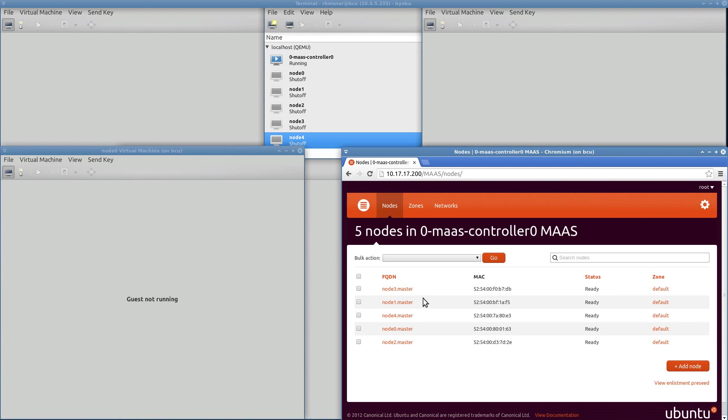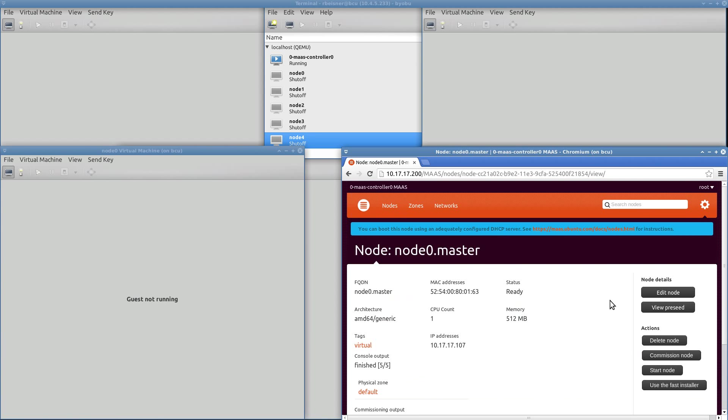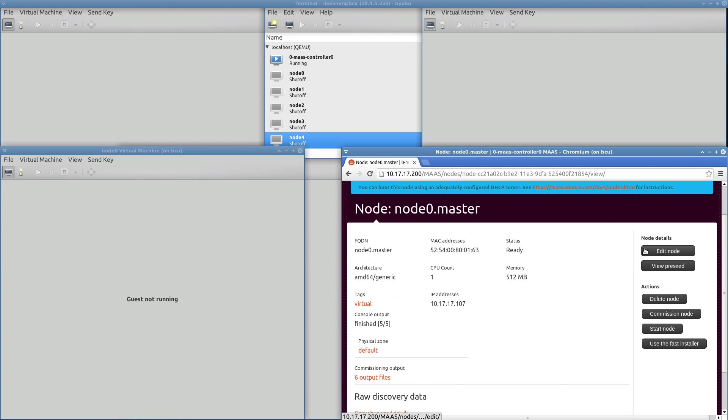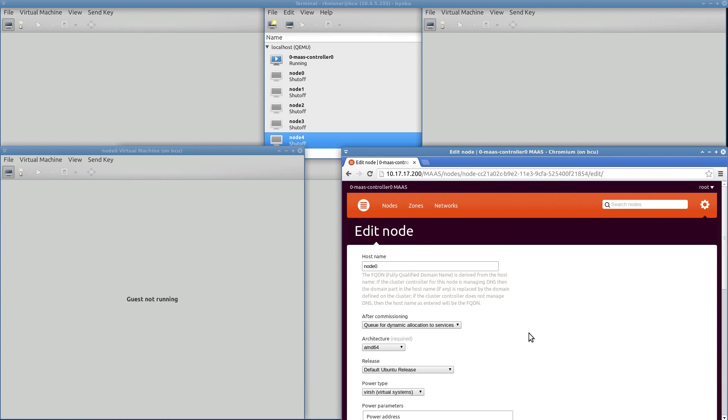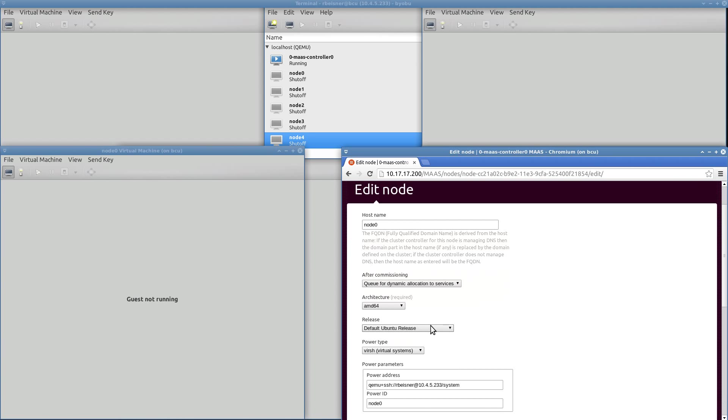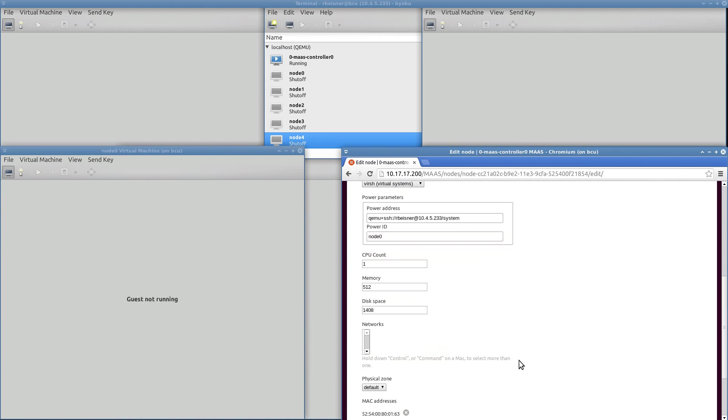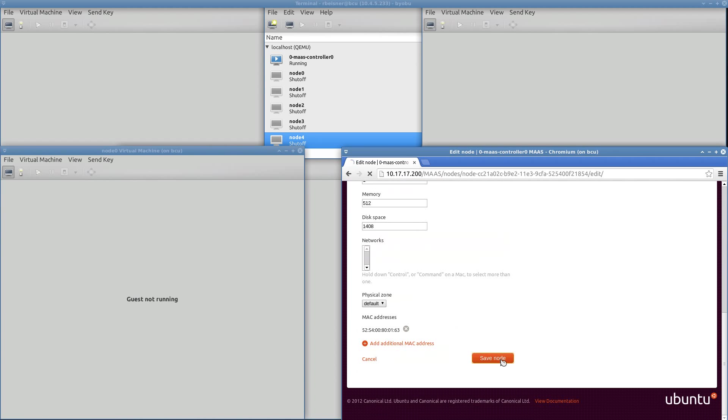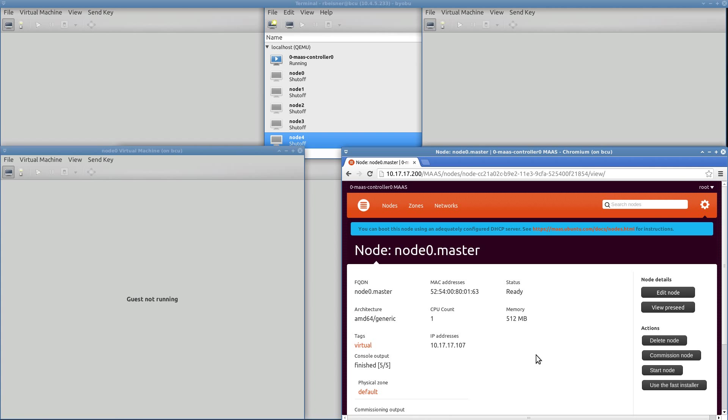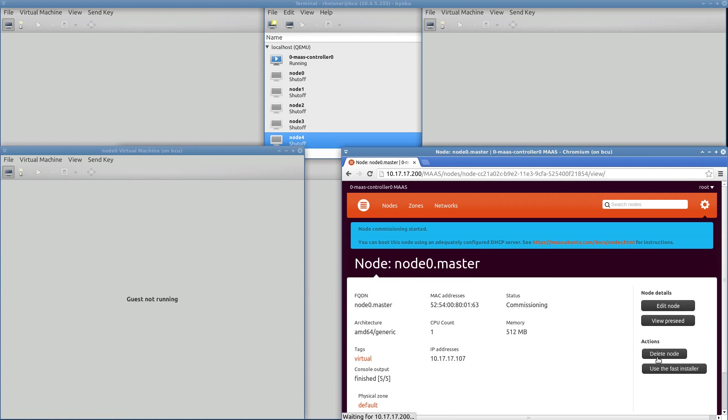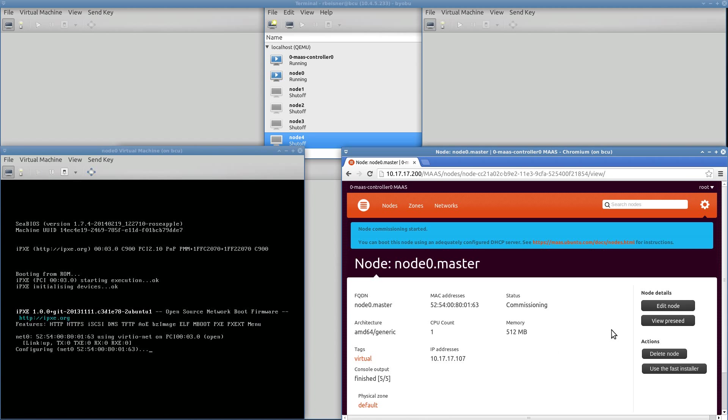I had actually intended to load the precise release on node 0 rather than trusty. So we're going to redo node 0, editing node 0 here to specify that I want 12.04 precise rather than 14.04 trusty. So I'll save that node, and I will recommission just that one node. So I'm going to pause the recording while that happens.